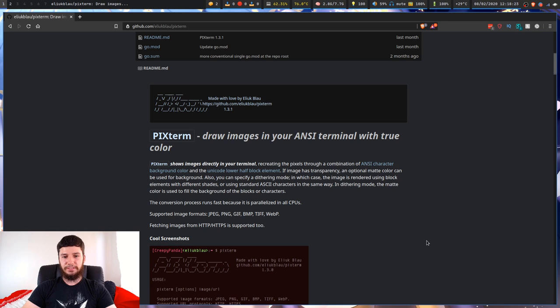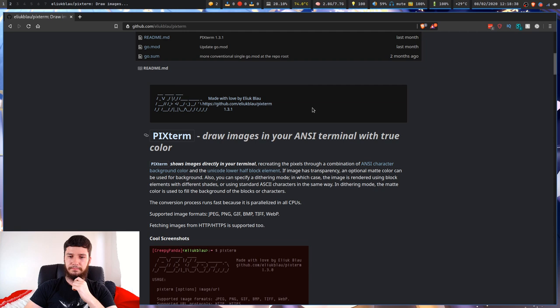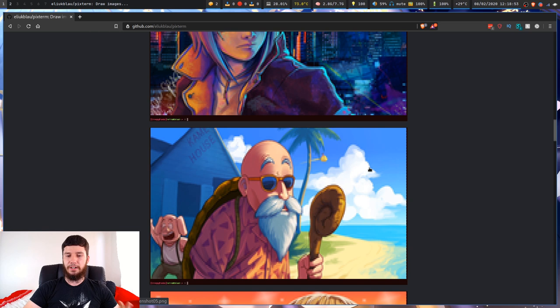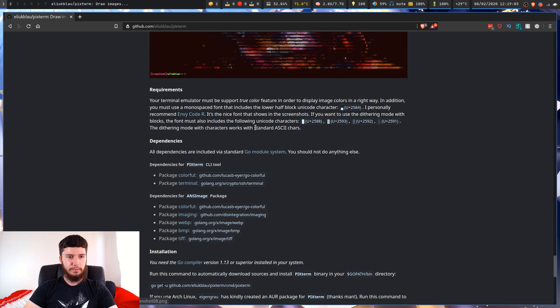We're going to look at a program by the name of Pixterm. There are a bunch of programs that will do this, but Pixterm I found does it probably the best way. A lot of programs don't use ANSI escape characters to draw — they'll use Unicode blocks or ASCII characters. I don't really like those. The ANSI drawings actually look really, really good. And obviously if you have a bigger terminal it's going to be even higher resolution, because basically all of the ANSI blocks are effectively just really big pixels. So it looks really cool.